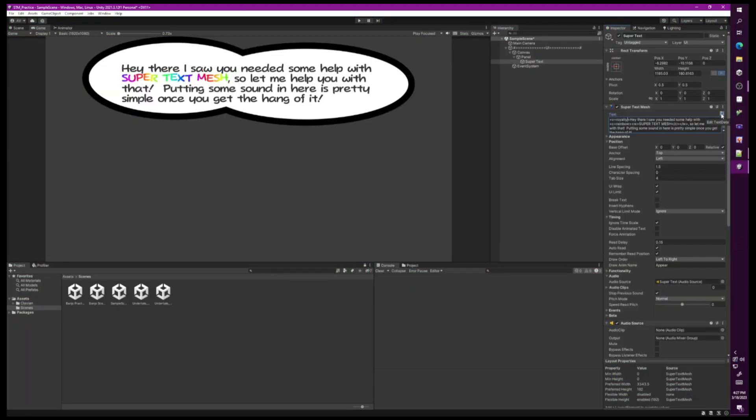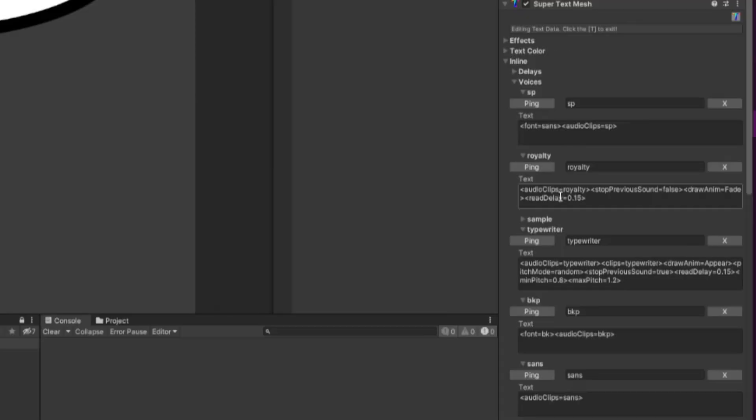Alright, now finally in this last example, I'll be showing off the example voices that come with Super Text Mesh. This is the Royalty voice. If we look at it in the text data customization, we can see a lot of info like what audio clips are Royalty.